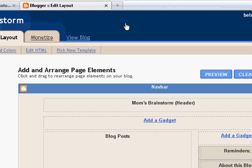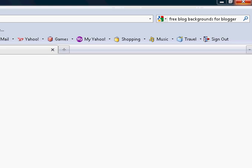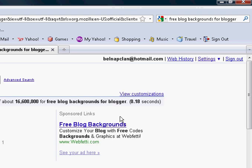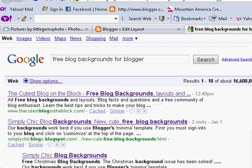We're going to come back to this in just a minute. What we're going to do is open a new tab so that we can do a new Google search. What I typed in the Google search is 'Free Blog Backgrounds for Blogger.' You're just going to hit Enter, and there's a bunch of really awesome websites that you can choose.